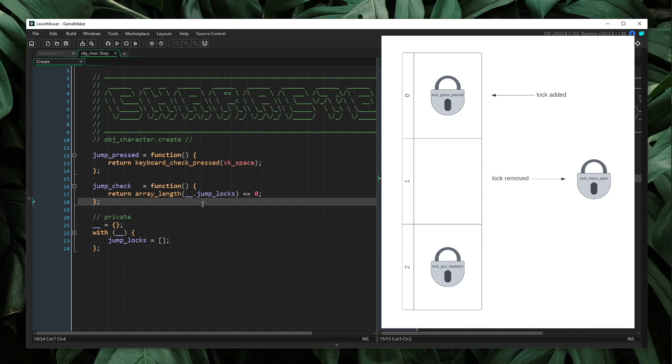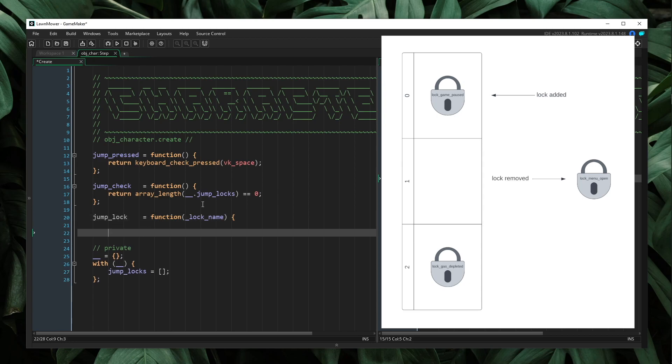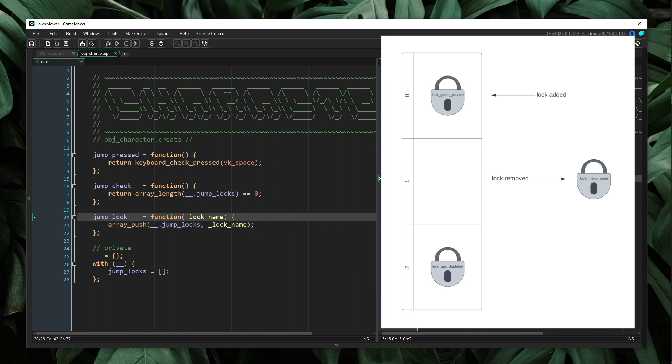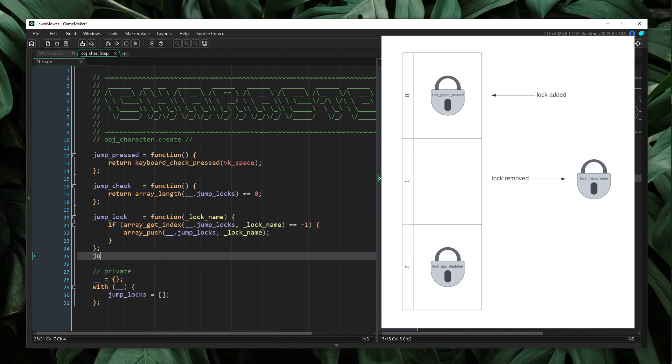So let's add a couple more methods. Let's say jump lock. And this is going to take a lock name. Now I will simply push this lock name into our jump locks array. But I should first check to make sure that this lock doesn't already exist inside of our array. So I will say if array get index of jump locks lock name is equal to negative one.